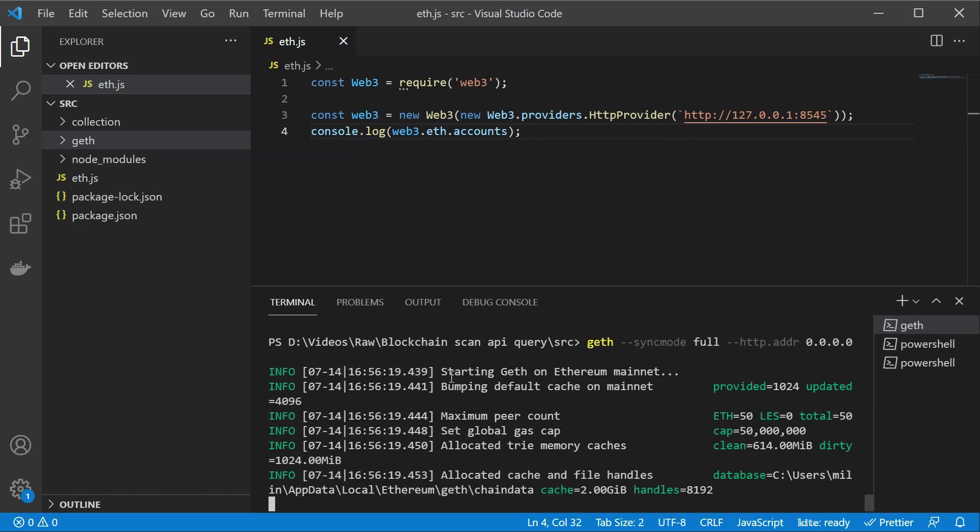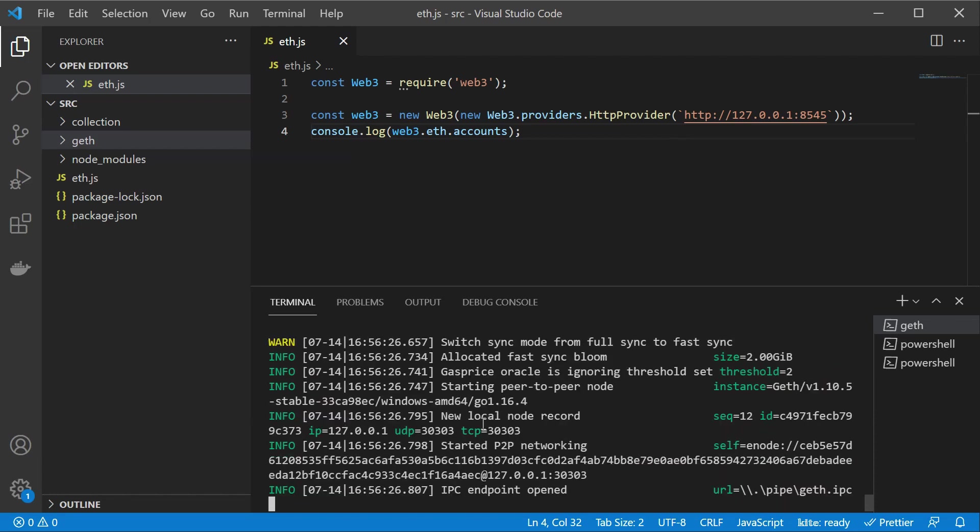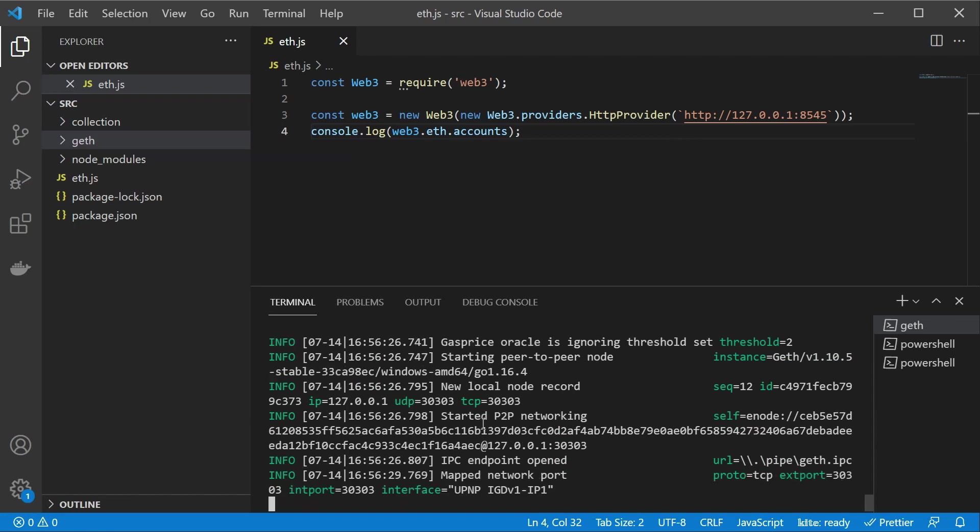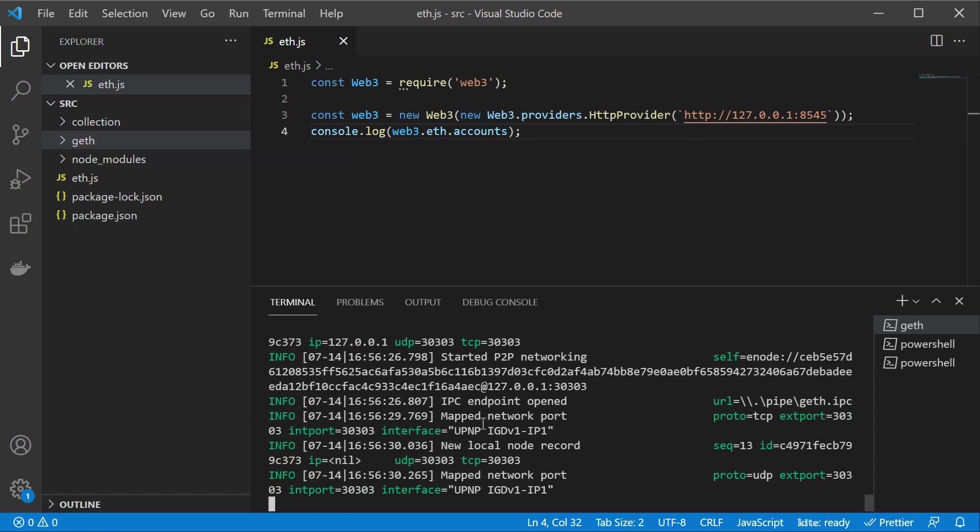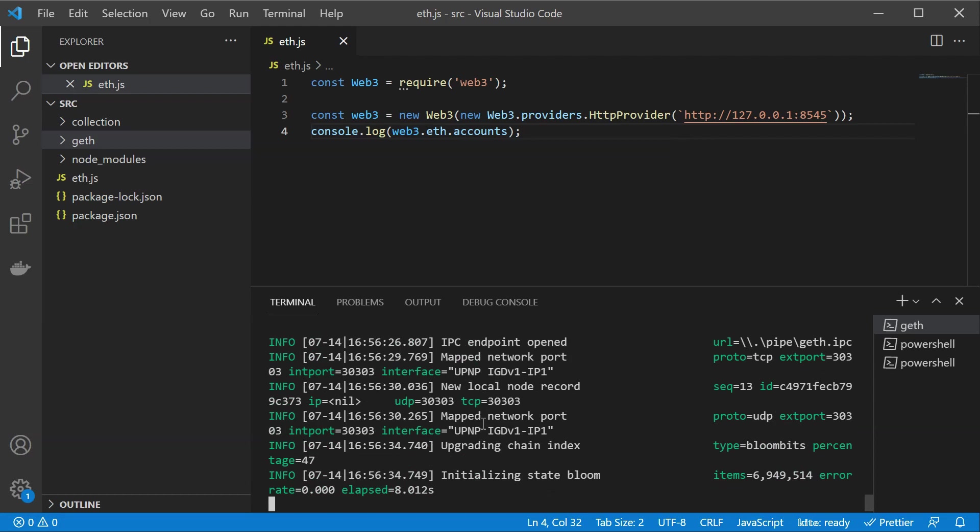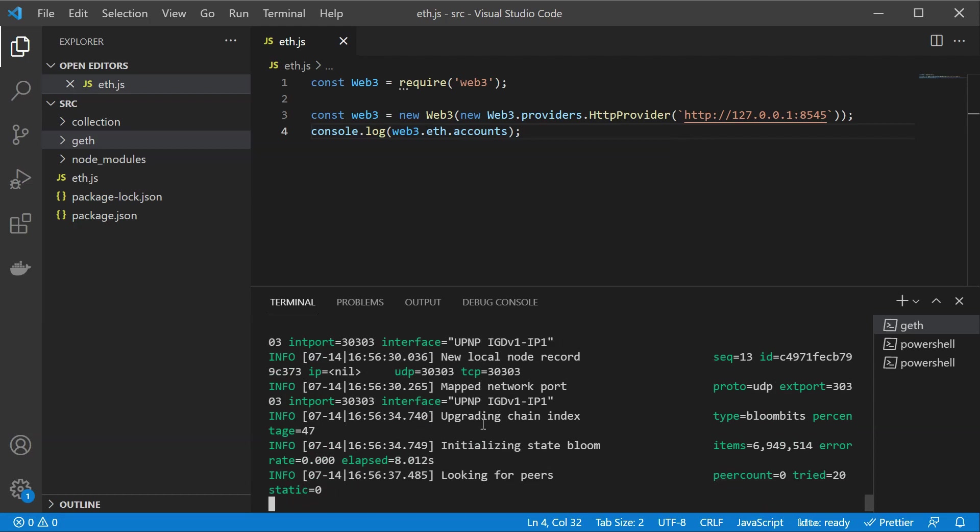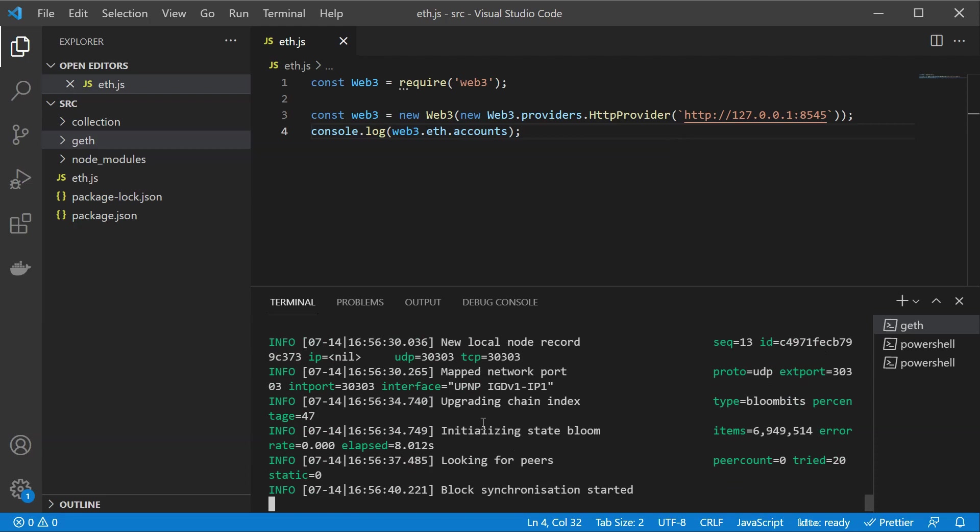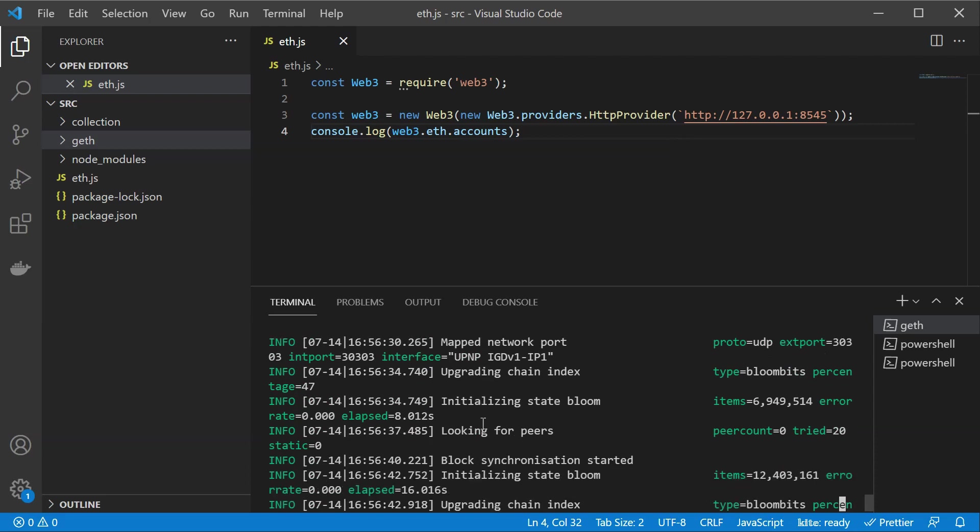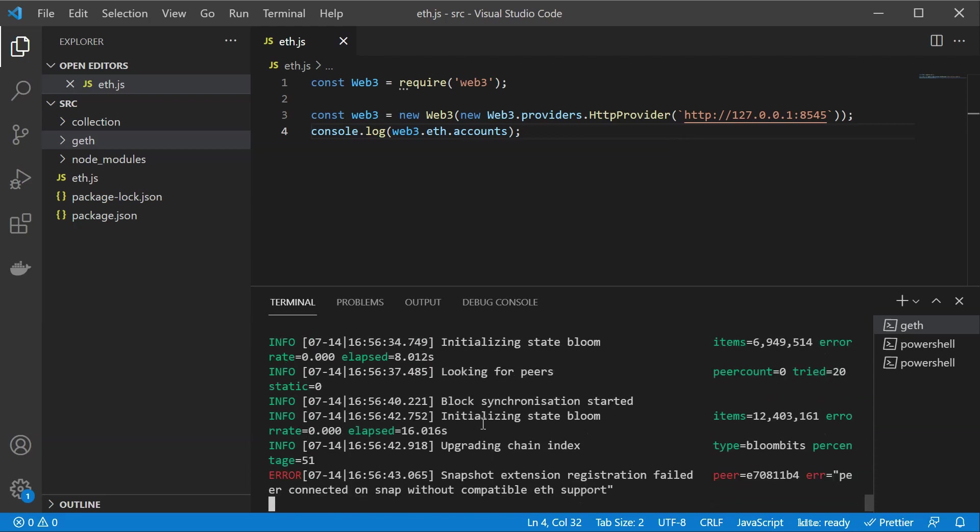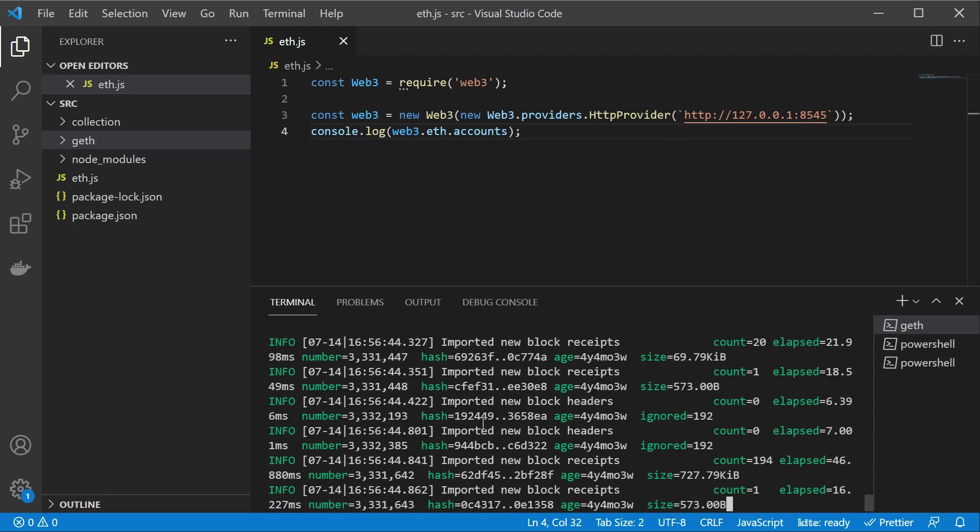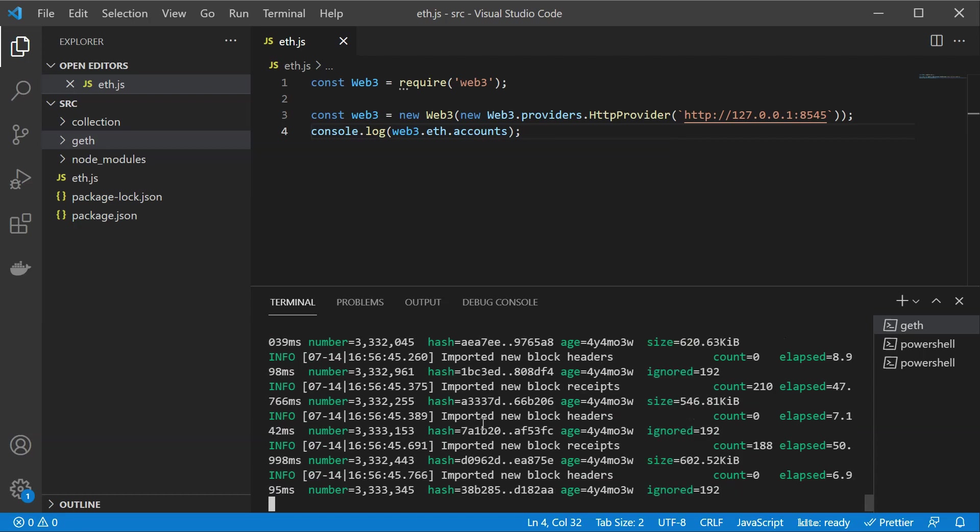As you can see Geth is starting up and we are starting to run Ethereum on our computer. So locally we transform this PC into a node. If you want to run this in the background you can just type in minus t which is going to start it in a daemon mode. So you can just leave your PC on and it is going to run the node for you.